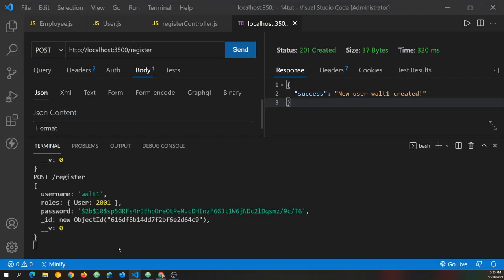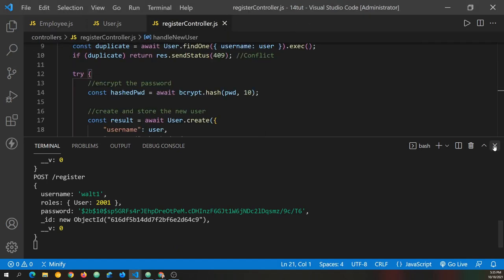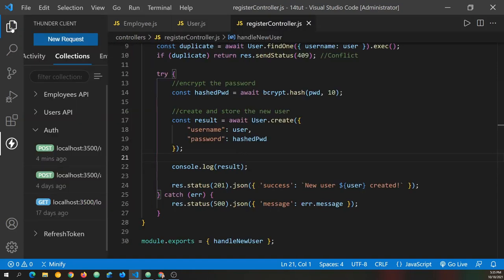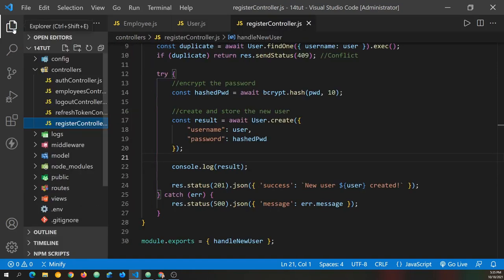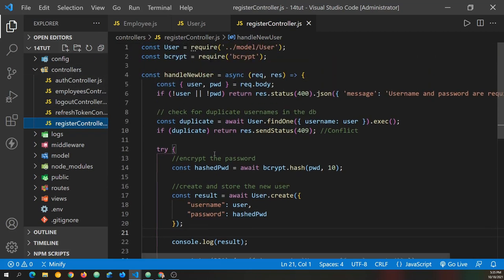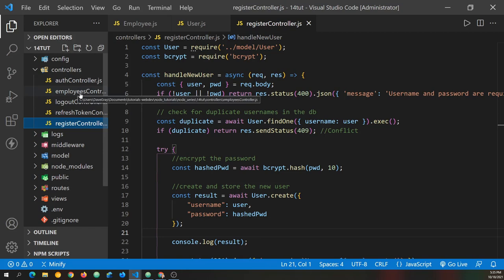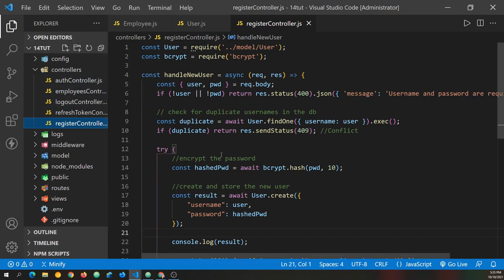Going back to VS Code, and I'll close out of Thunder Client, and close out of the terminal as well. But let's go ahead and show the file tree. Because we have changes to make in the controllers, we need to go ahead and implement our user model instead of the JSON file we've been using in the refresh token controller, the logout controller, and the auth controller. And then we need to implement the employee model in the employees controller, and change how some of this works, just like we did in the register controller. And that's what we'll be doing in the next tutorial.